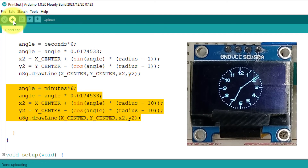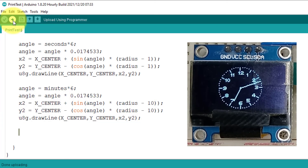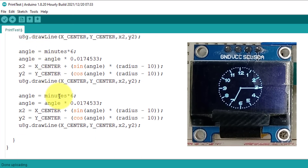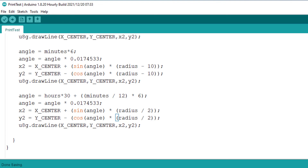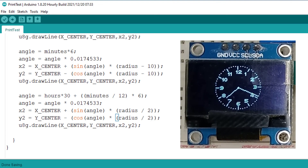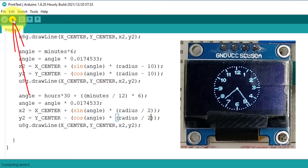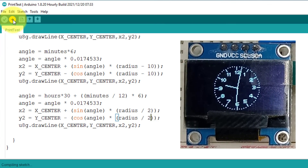Next, all we need is an hour hand, using the same code again. To calculate the angle, multiply hour by the 30-degree angular gap. The hour hand must also move slightly as the minute hand goes around, so it gets closer to the next hour. We set the hour hand length to half the radius by dividing by 2, making it the smallest hand. Now our clock is ready — uploading to Arduino. There we go: the time is 9:30, hour hand on the 9, minute hand on the 30.